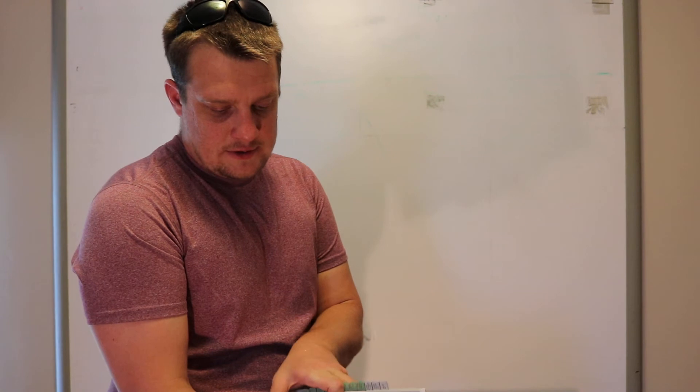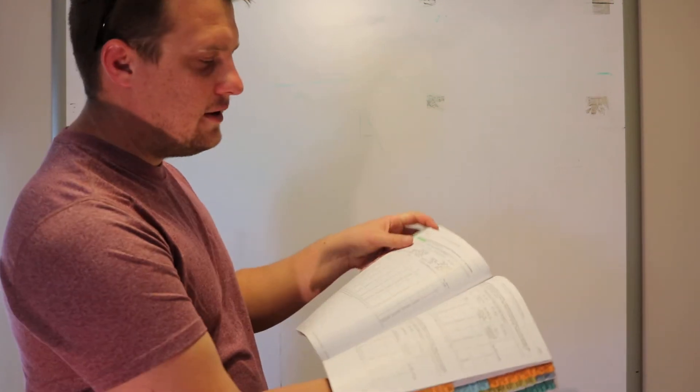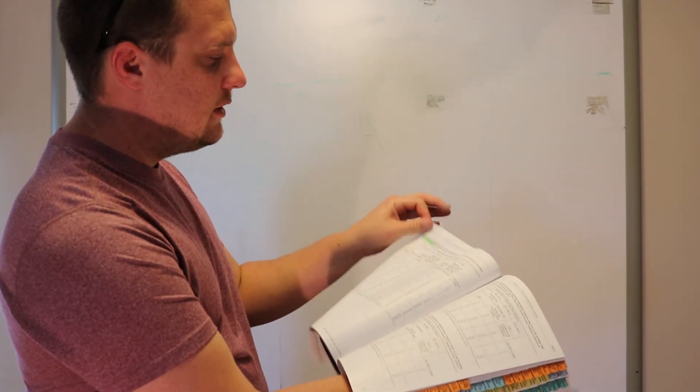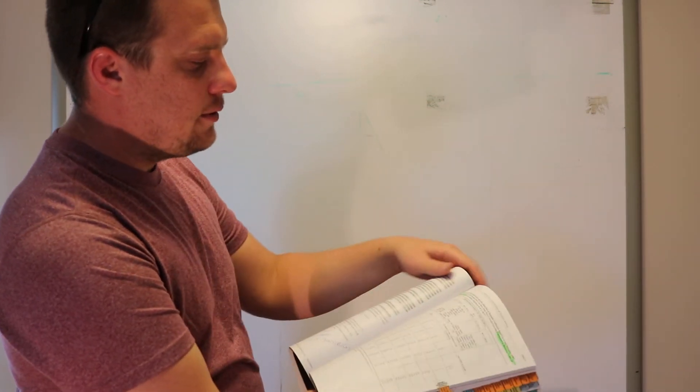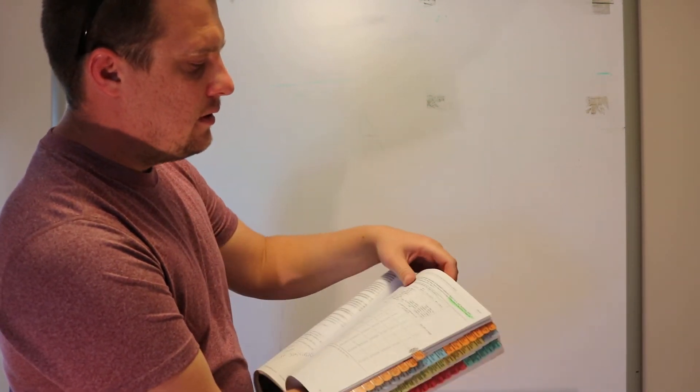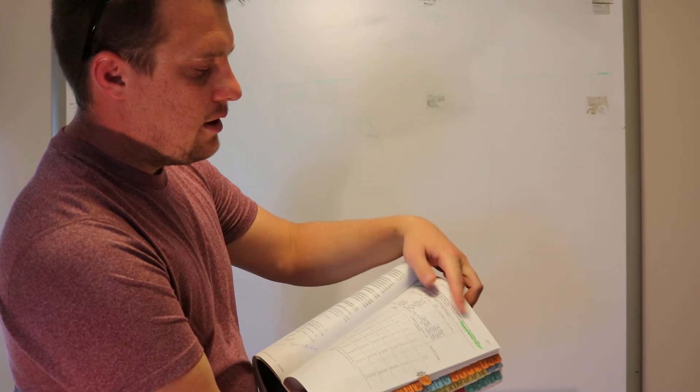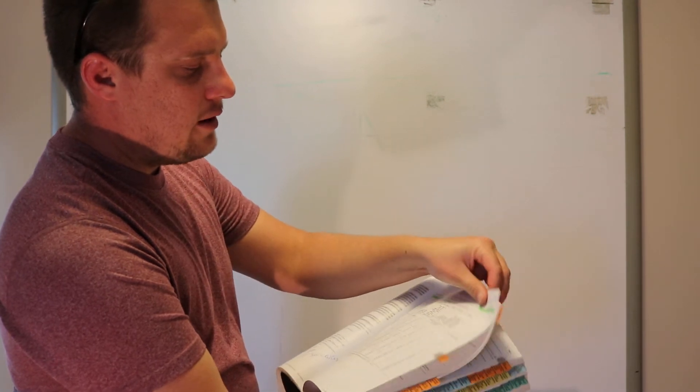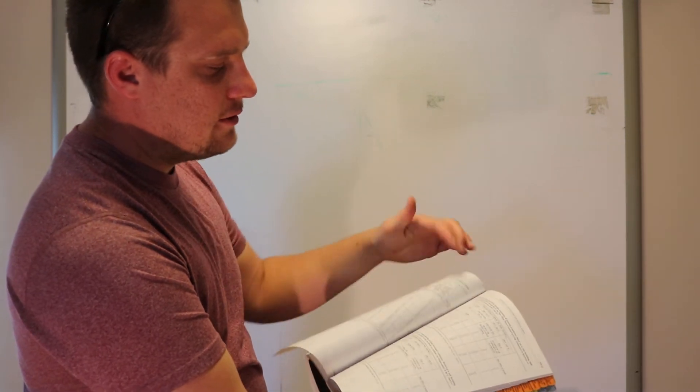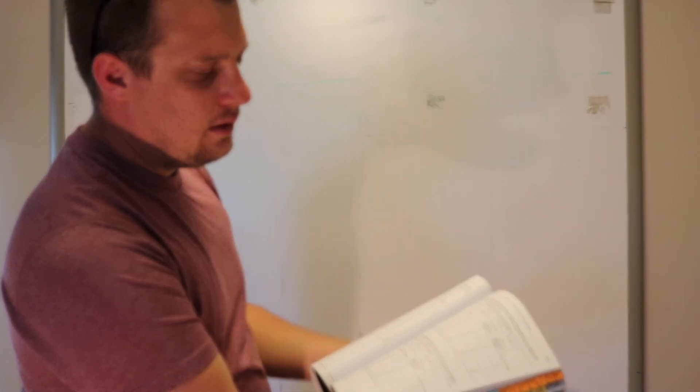You're going to want to get into things like 310.15B16. That's a table for conductor ampacity. You're going to want to understand the differences in the tables of conductors in a raceway versus conductors in free air. This is an important table to know.